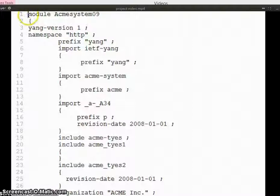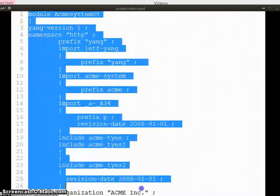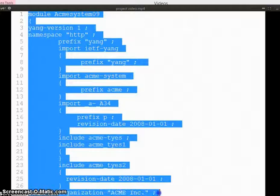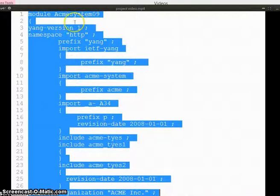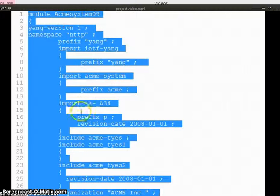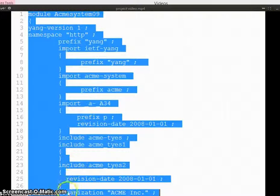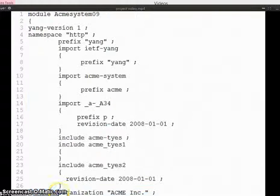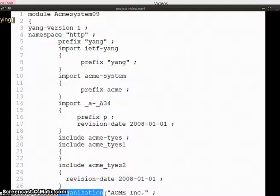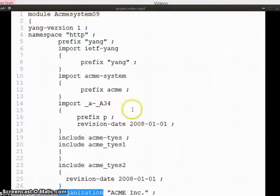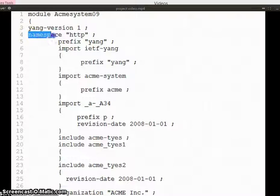If you observe the screenshot of YANG program, state and configuration data has been defined here. For example, organization defines configuration data. Namespace defines state data.